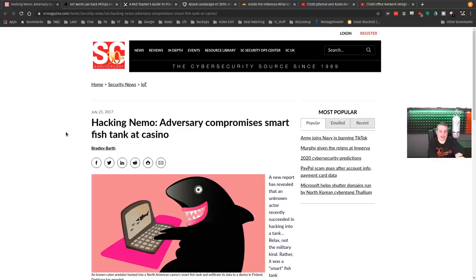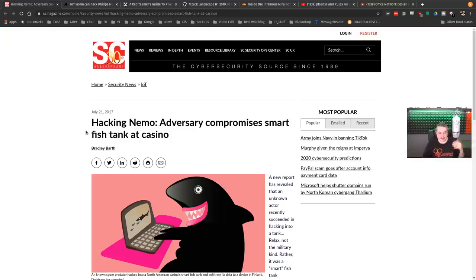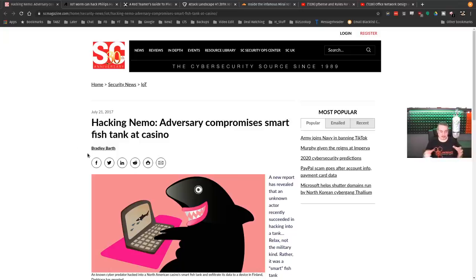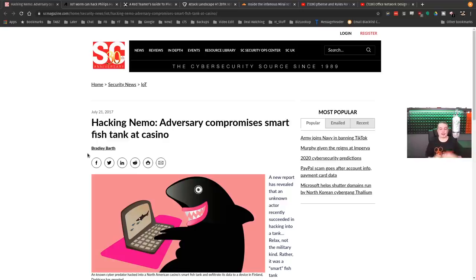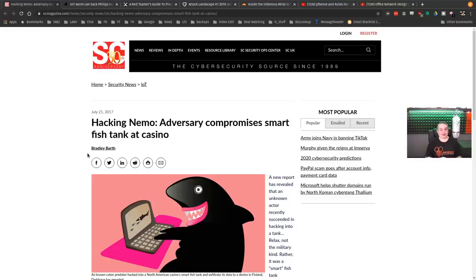Now, Hacking Nemo, an Adversary Compromises Smart Fish Tank at Casino. I love the headline. This is from a couple of years ago, and there was a fish tank that had Wi-Fi that had some flaws, and they attached it to their corporate network, which is a horrible idea because once someone pivoted off the fish tank, they were able to fish around and find all kinds of fun things on their network.